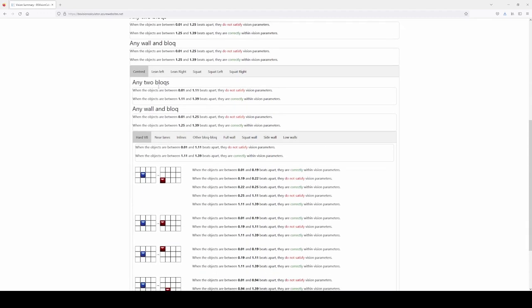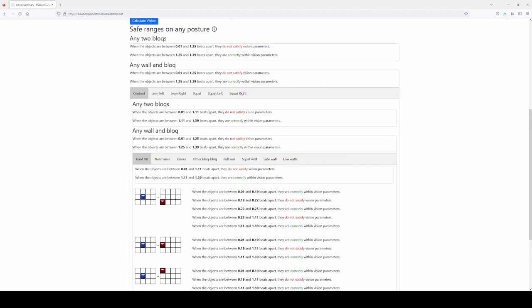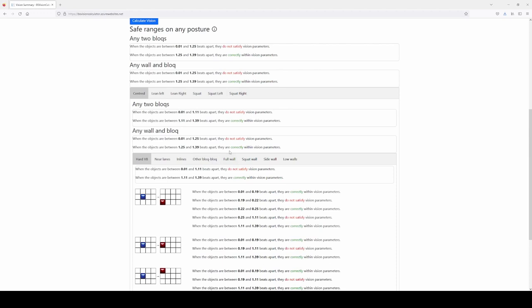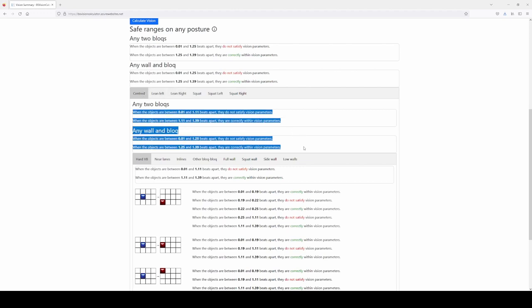Given a posture, we have some general safety ranges. For any two blocks, as long as the player is centered, if it's more than 1.1 bits apart, it will be fine. This is a little bit lower than the overall 1.25 — the only situation where you'd need up to 1.25 is when the player is squatting and leaning to the left. It has to do with the spawning animation. For walls, you still need 1.25 even if you're centered.